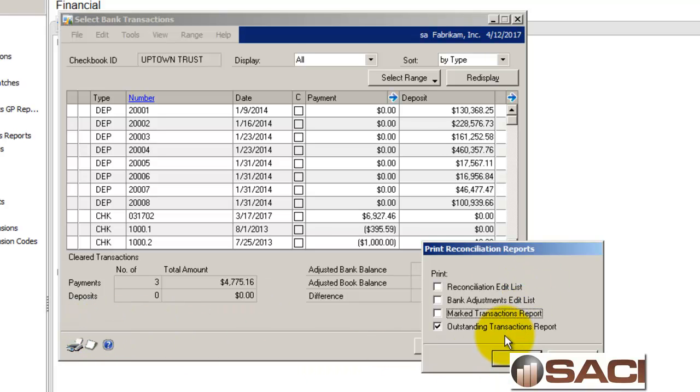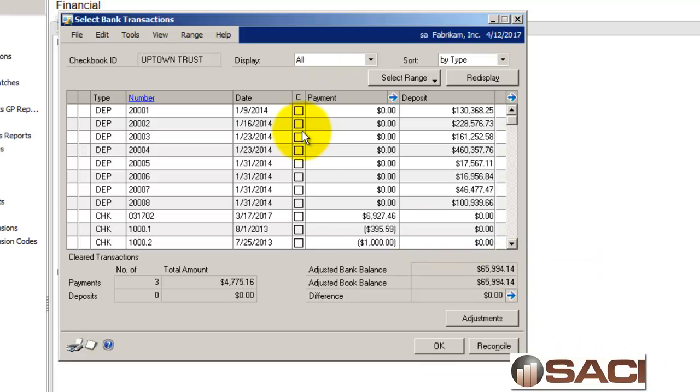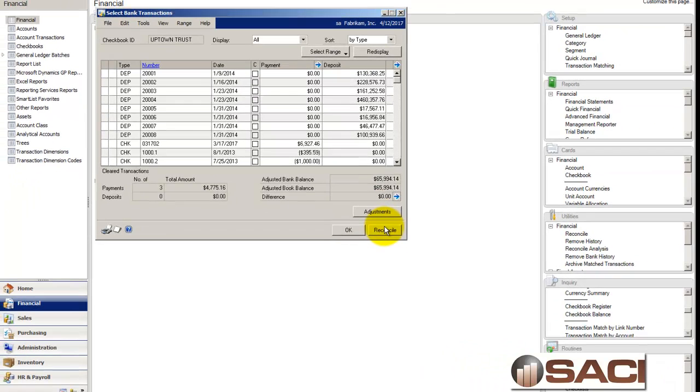And this is the report that shows you everything that has not cleared yet, so after you click the Reconcile button.